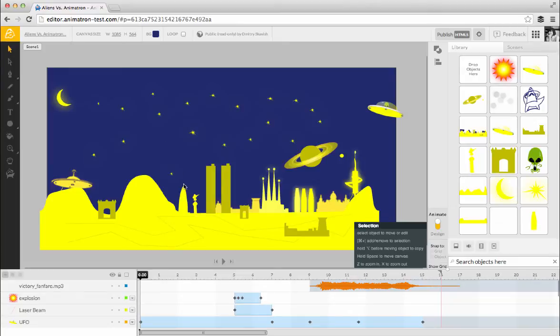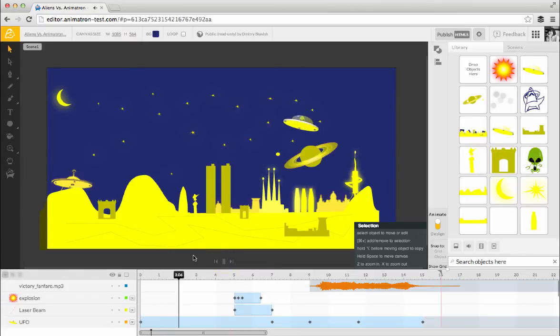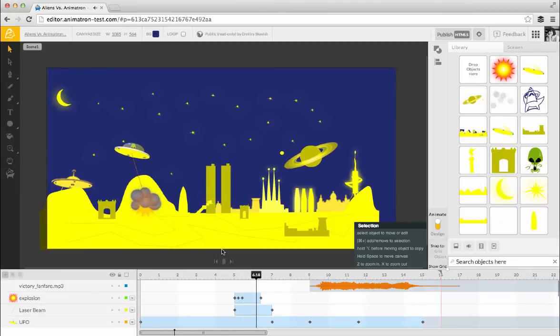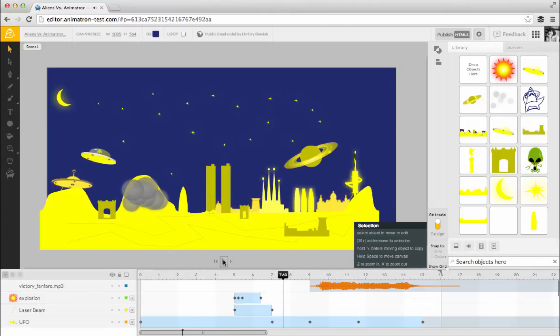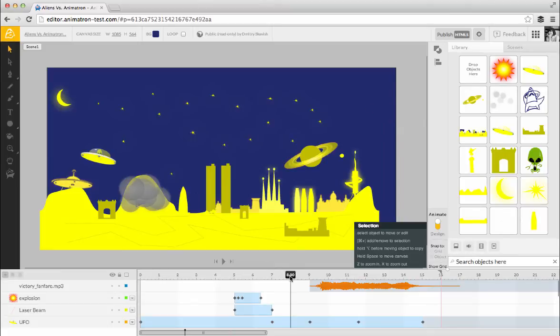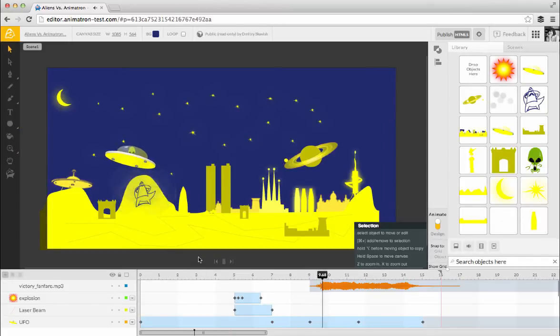You can also preview your project one scene at a time using the player controls above the timeline. Press Play to watch your animation. The preview will begin at the time where the playhead is set, which, in this example, is at the beginning. Press Pause or click anywhere in the window to close the preview. Use the Rewind button to return to the beginning. To see your animation at a specific point in time, move the playhead to that time and click Play.